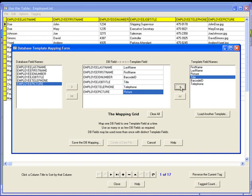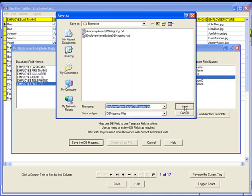After setting up all the associations, you would click the button with the title save the DB mapping. We generally recommend you name your DB mapping file starting with the same key name used for the items template file and follow that key name with the words DB mapping. Make the file type a text file with a dot txt extension.